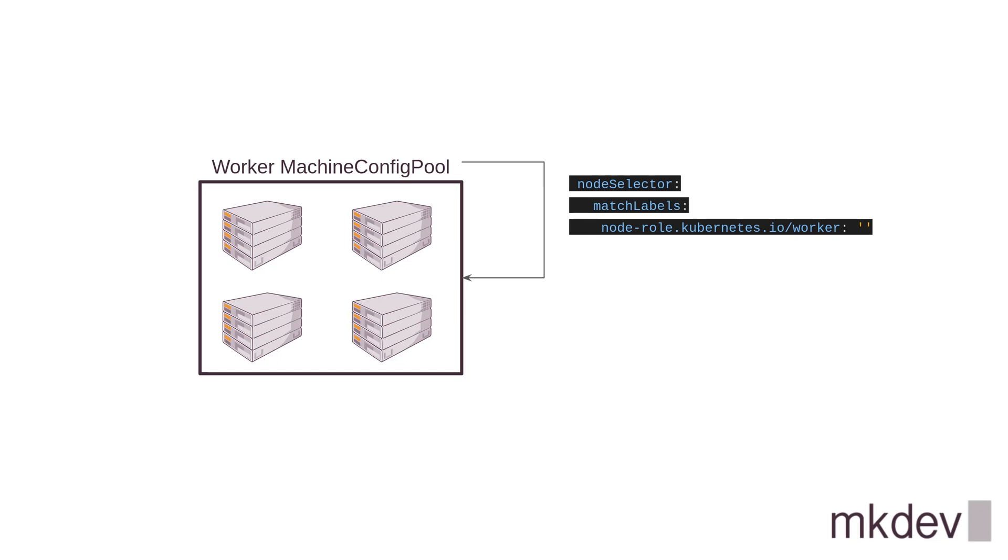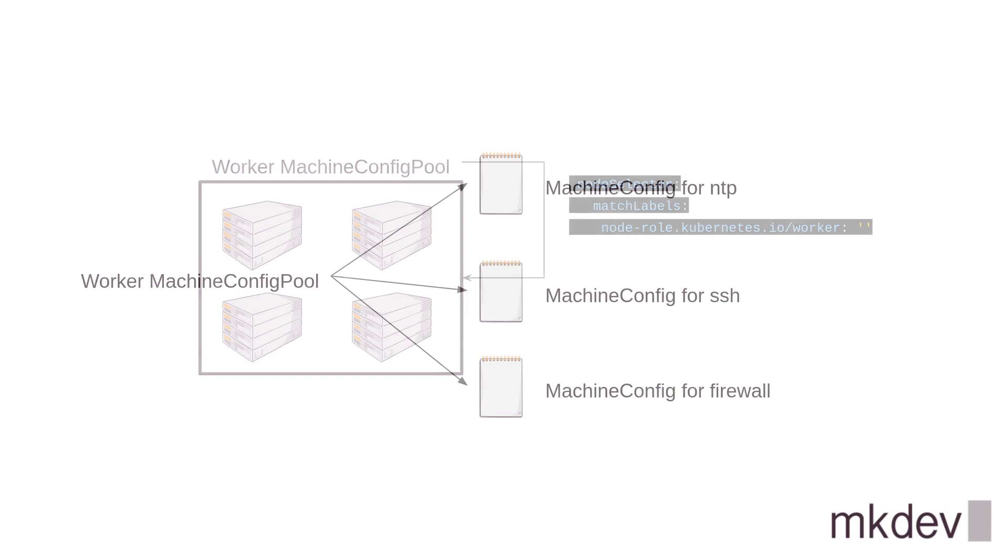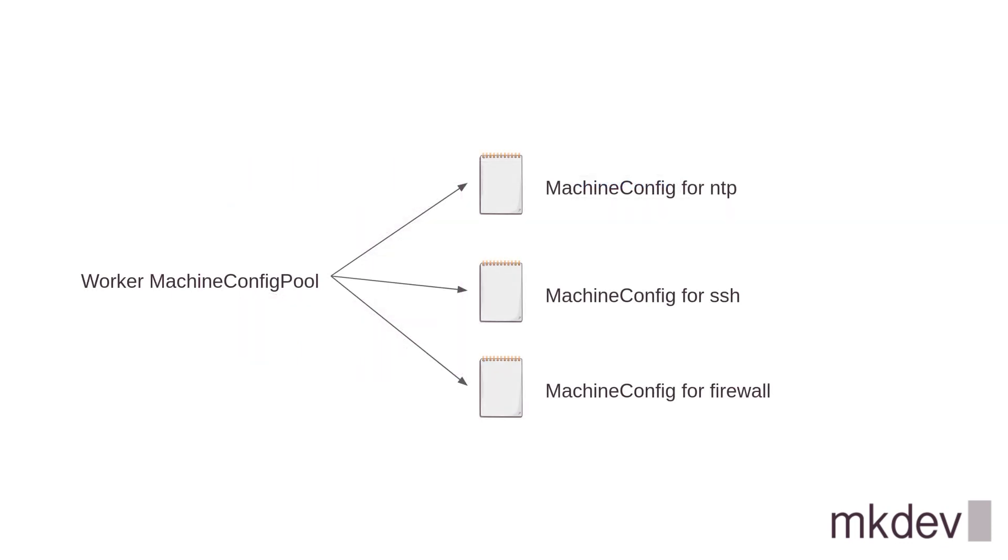Every cluster node is part of a MachineConfig pool. The pool defines for which nodes it applies. Each MachineConfig pool has multiple machine configs selected by the label. Each machine config wraps around the ignition configuration.